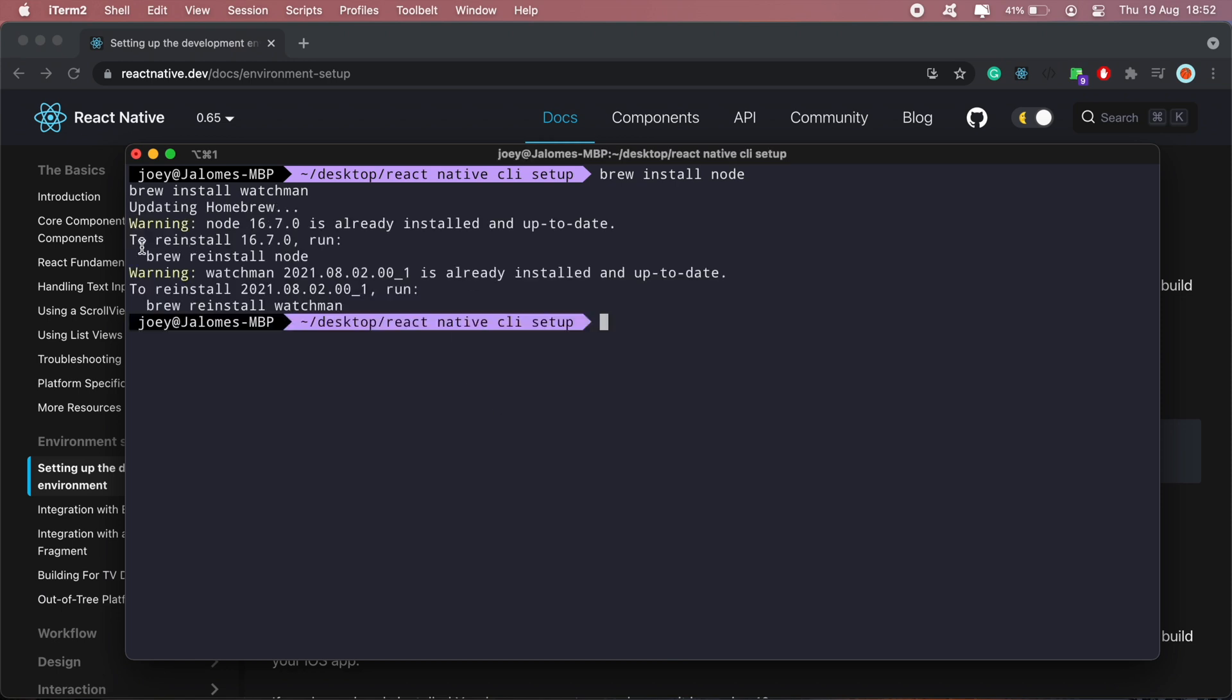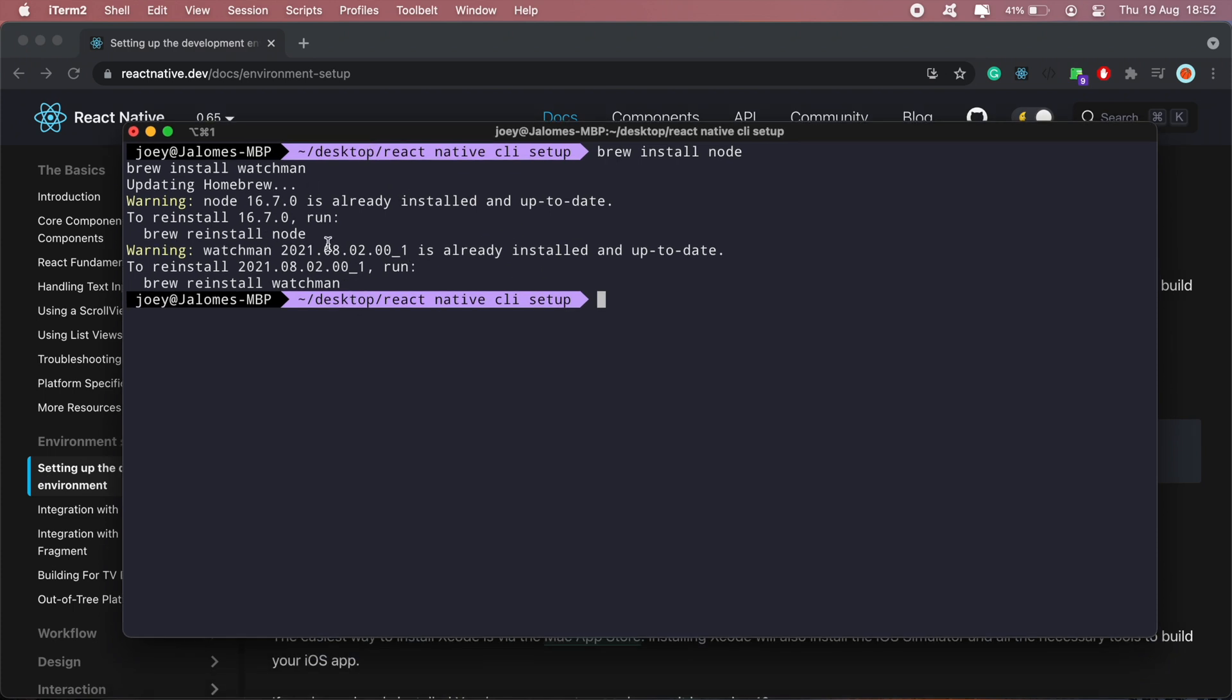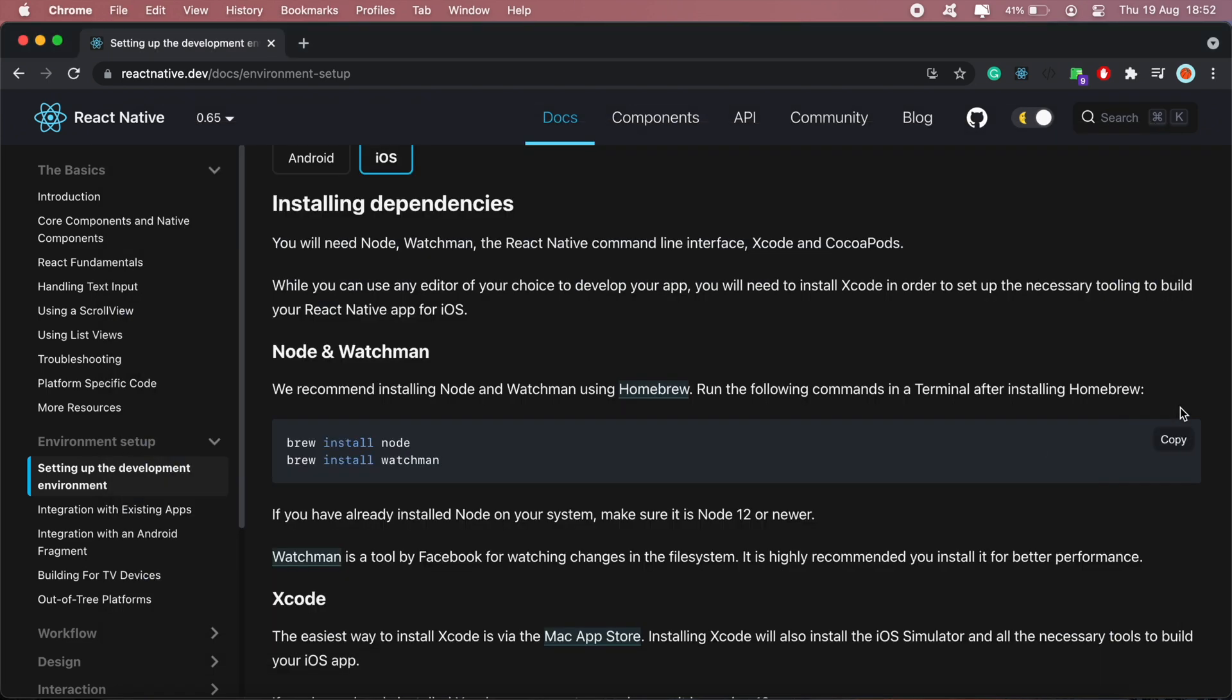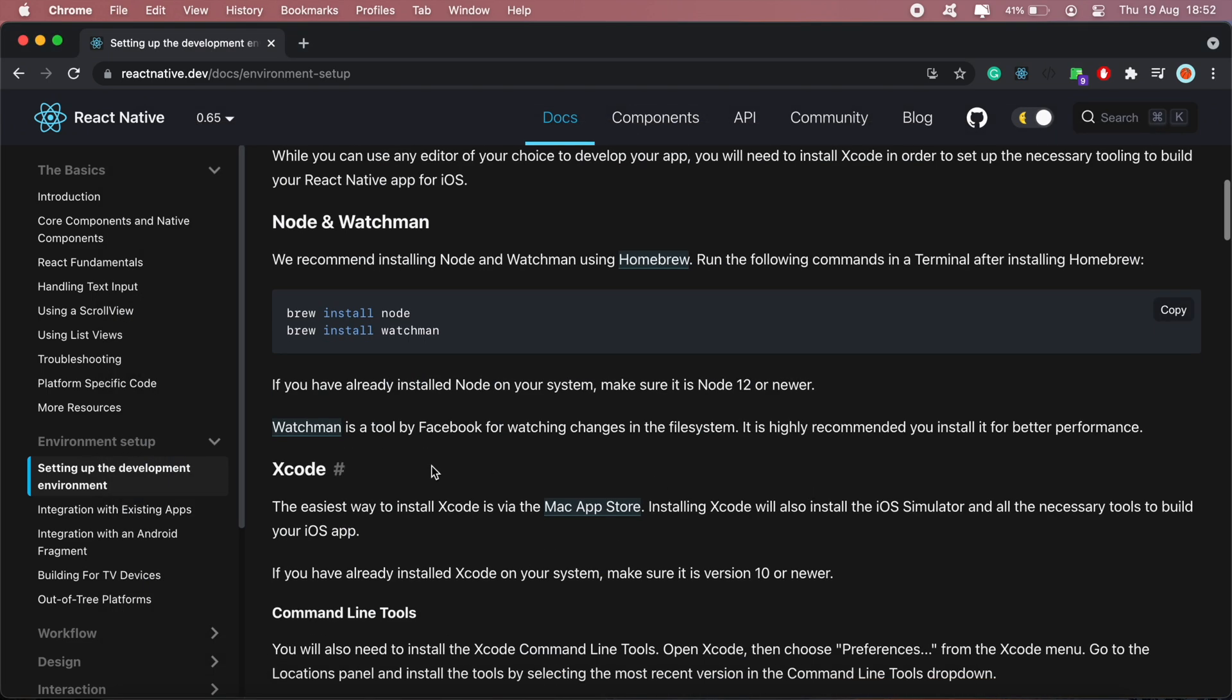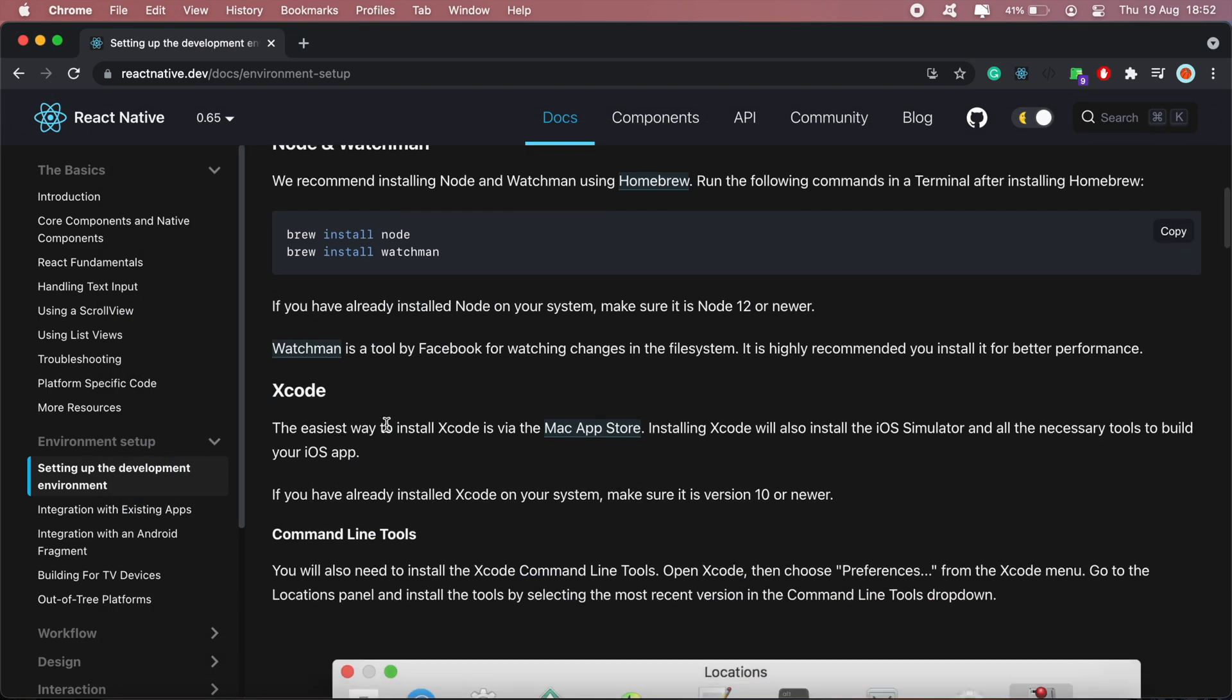So as you can see, I've already got Homebrew and Watchman installed. If these are not installed on your machine yet, it might take a little longer to install. And then the next thing you'll want to do is head over to the App Store and download Xcode.